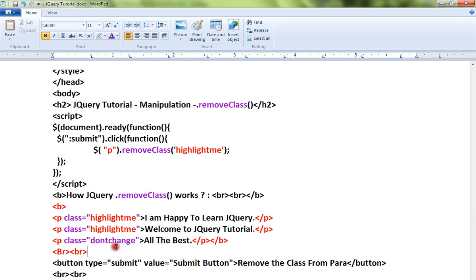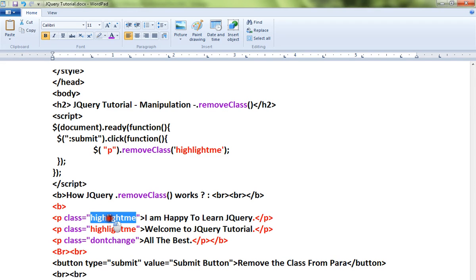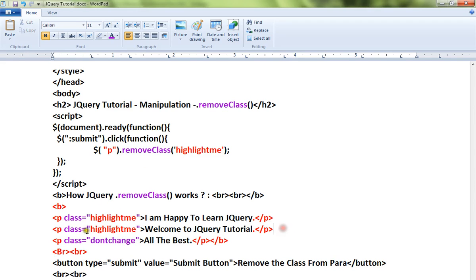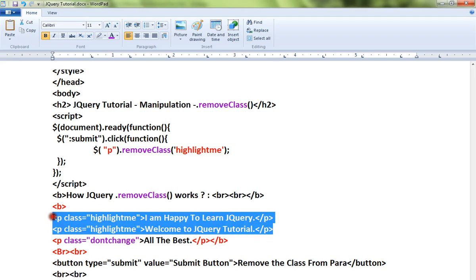Intentionally, I have placed two different class names so that when I remove it, you know the difference. So here there are two paragraphs with highlightme. The scenario is: I want to remove the class highlightme from the paragraphs.